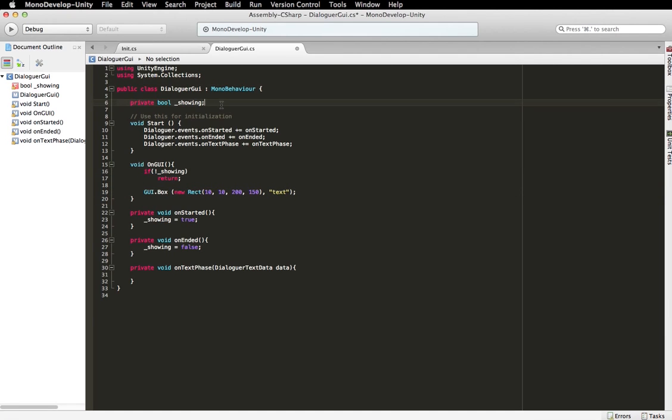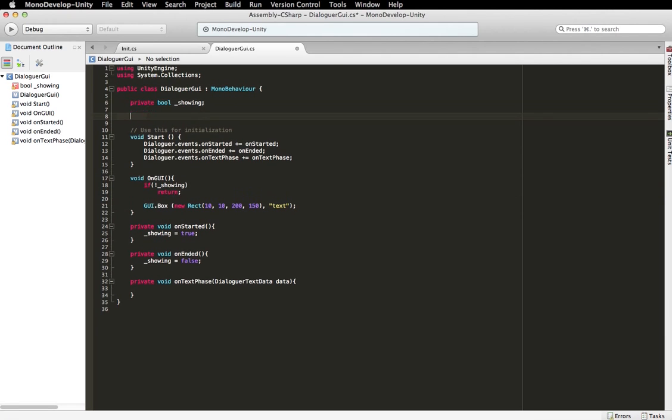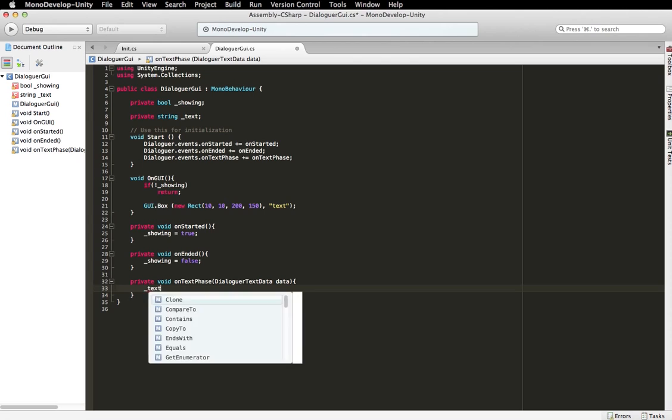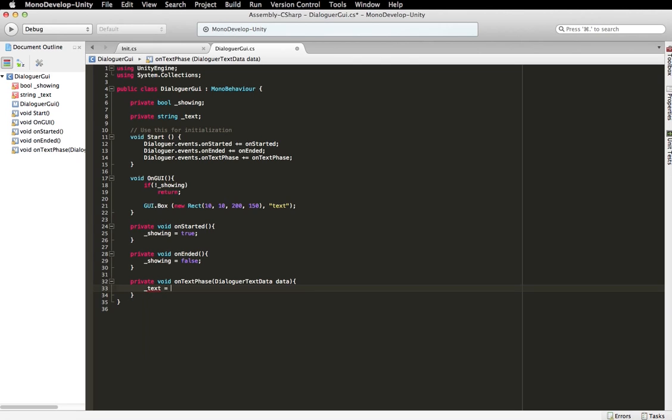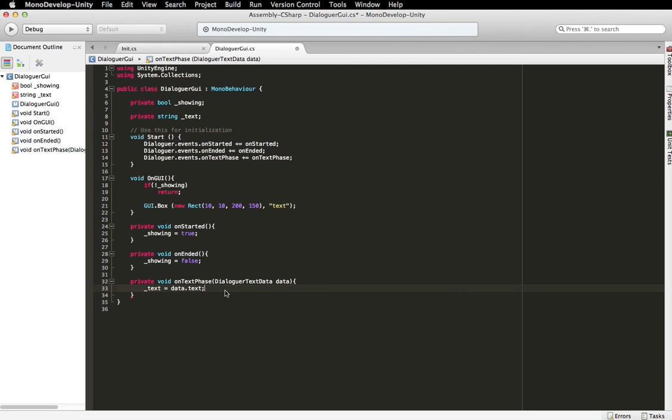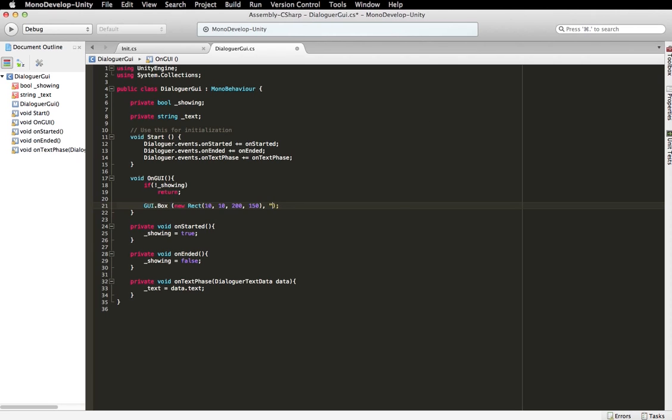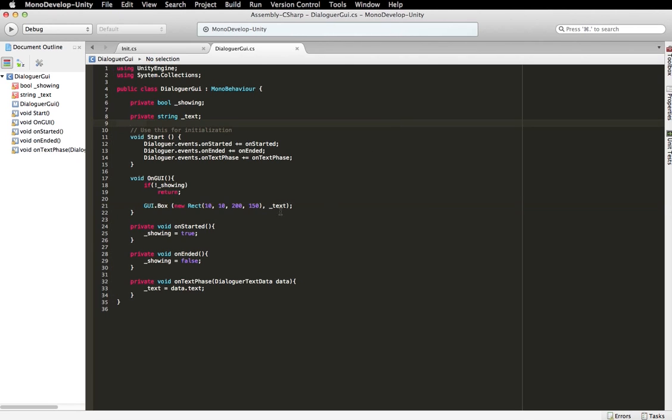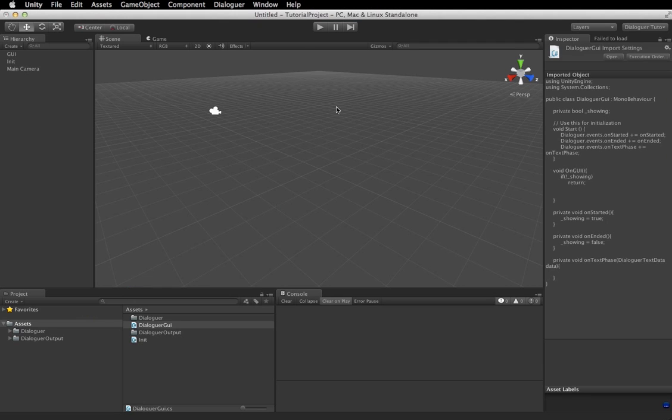So what we're going to do now is create a variable to actually store the text data in. So we're going to, in on text phase, when we're served the data for each phase, we're going to go text equals data.text. And now we can change this to text. And that way we're going to be displaying the text data of our nodes.